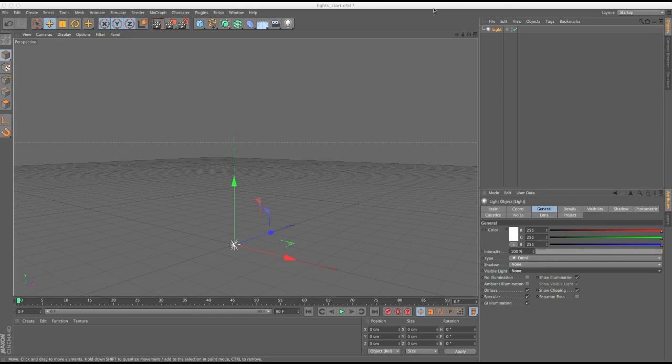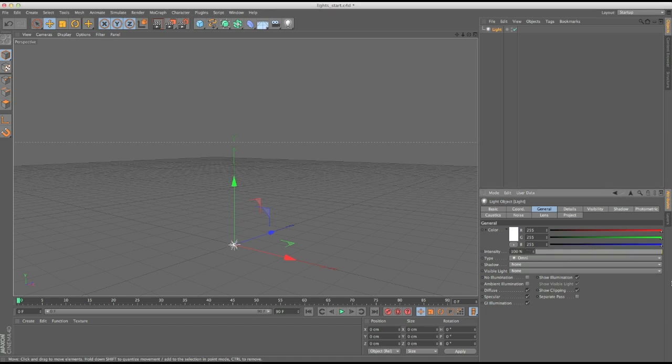Hey, it's EJ from iDesign.com, and in this tutorial I'm going to be showing you how you can control light intensity with just effectors — no more having to hand keyframe these things and doing it the hard way.